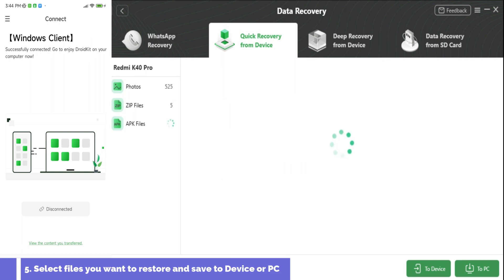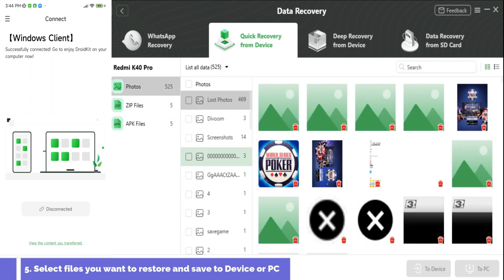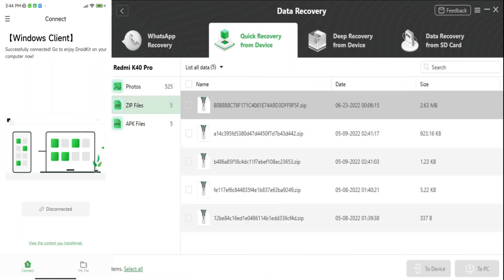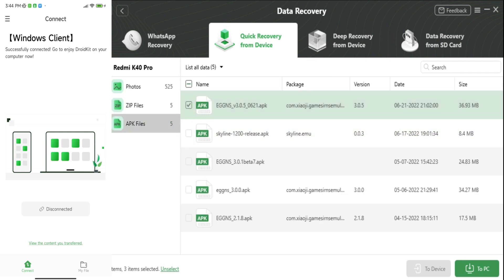Now, we are connected. Select files you want to restore and save to device or PC. So you have two options to save, restore your files to your phone or to your PC.